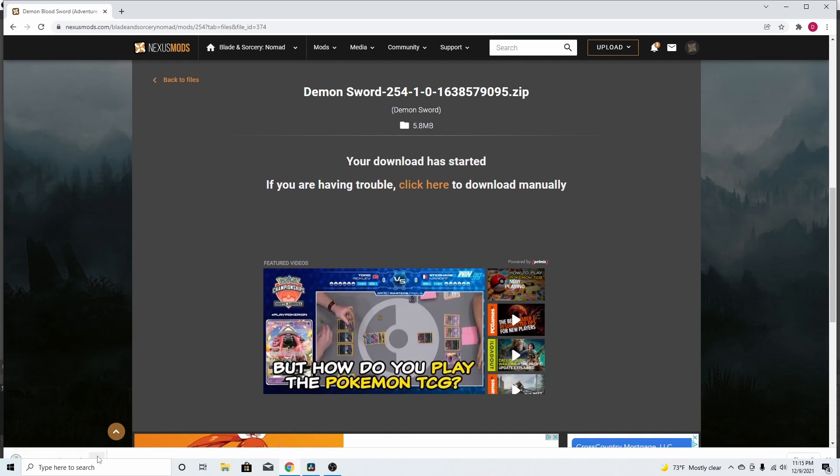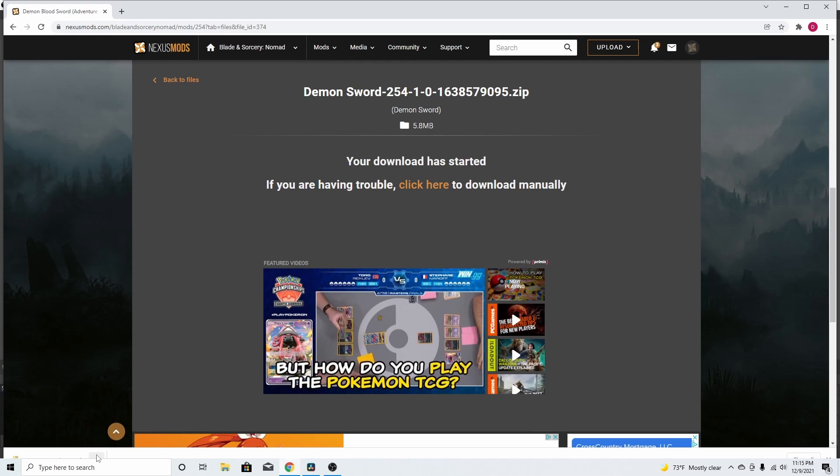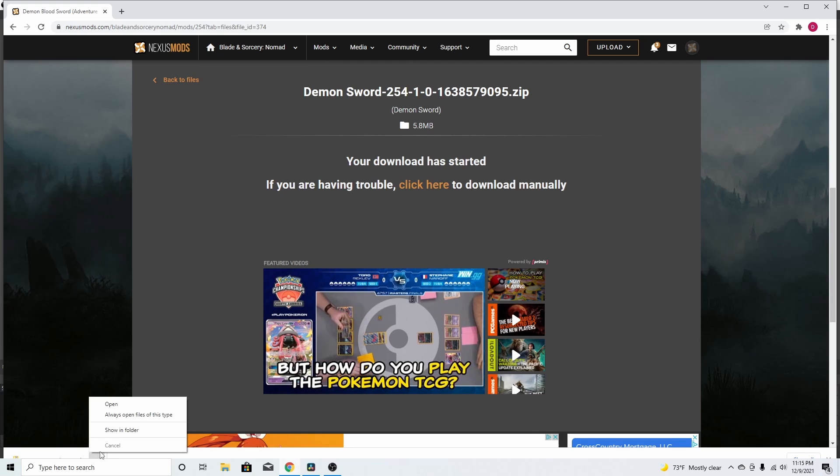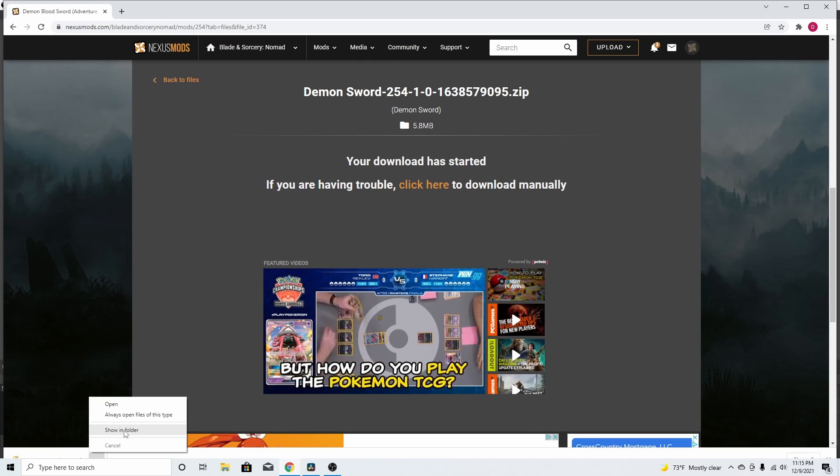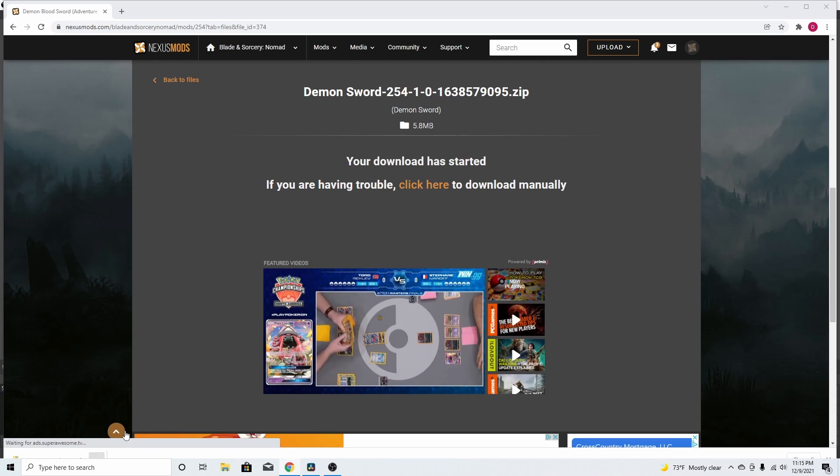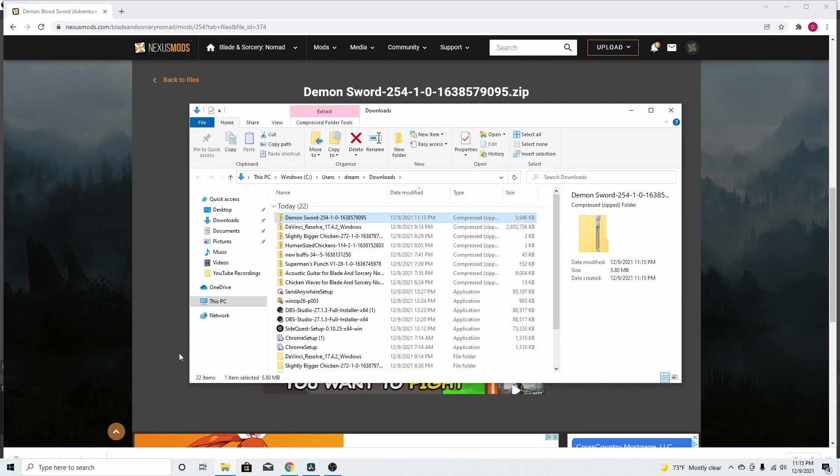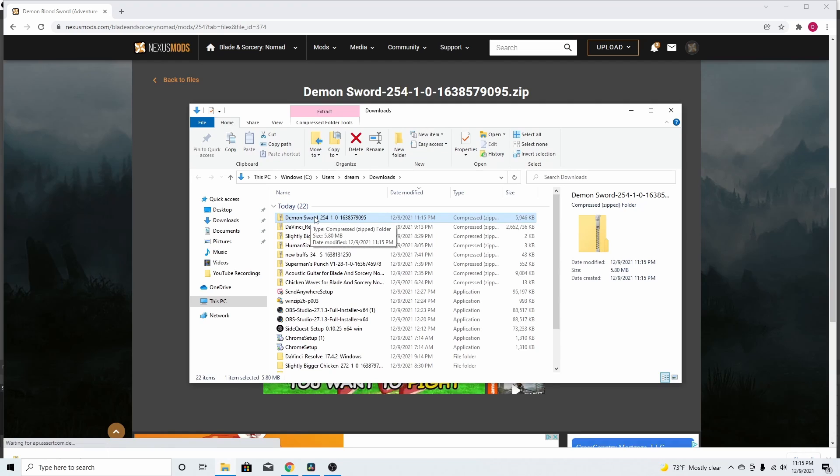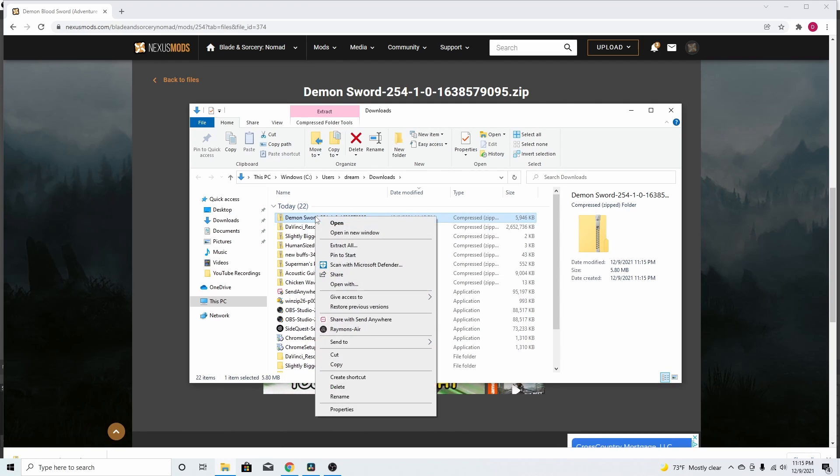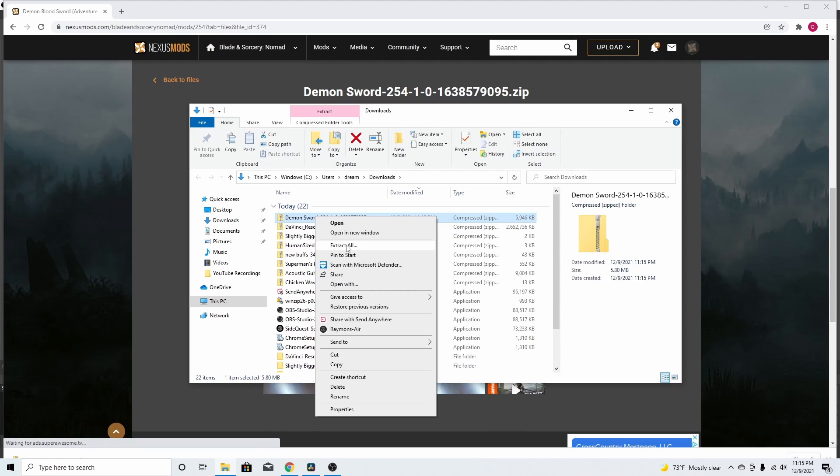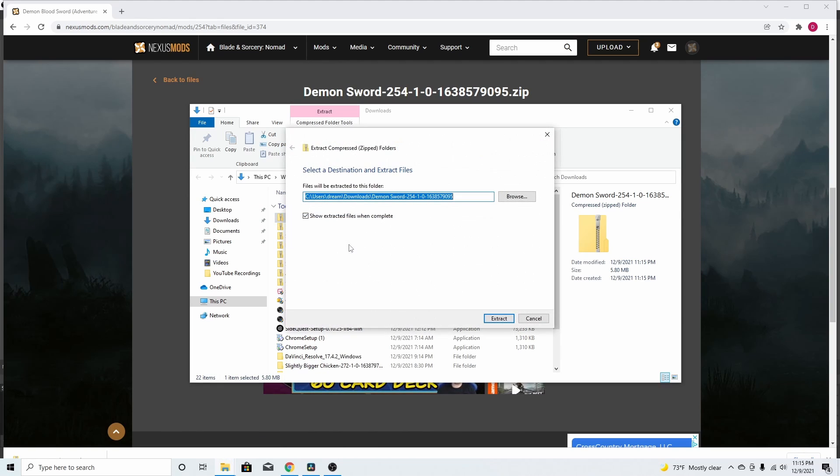Once it's done, it'll be in a zipped folder, right? So, you always want to put show in folder. Click on that. It'll be right here. It says Demon Sword right here. So, you want to right click that. Go to extract all because it's zipped up. Whenever you have a zipped folder, you want to extract it so you can get the full folder, right? Just press extract.